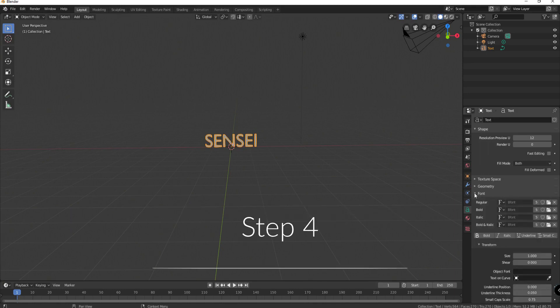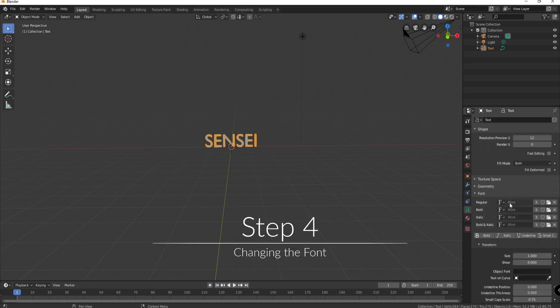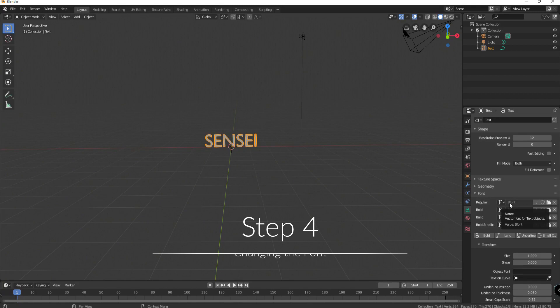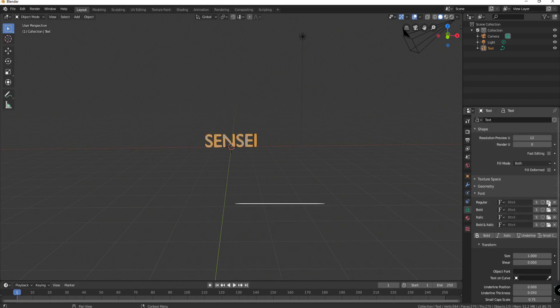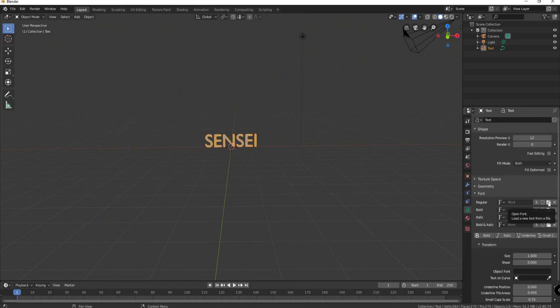Let's go ahead and look at font. Right now it is what is called the blender font. But if you click on this little open font folder icon you can select any fonts you want. All you have to do is browse to wherever your fonts are and choose one which I will do now.